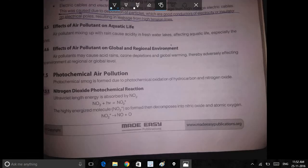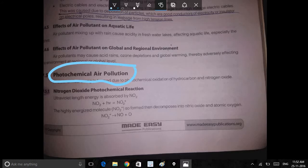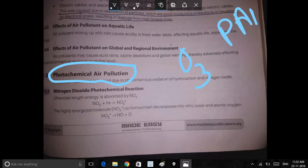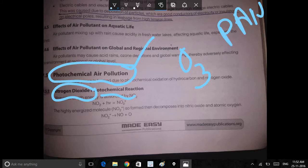We are looking at the photochemical smog area. We are looking at ozone and nitrate. We are looking at sulfur dioxide and the photochemical reaction.